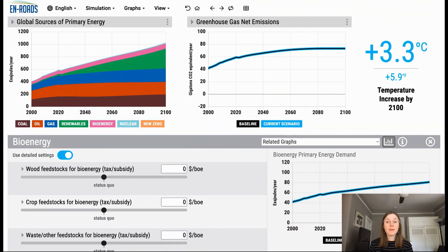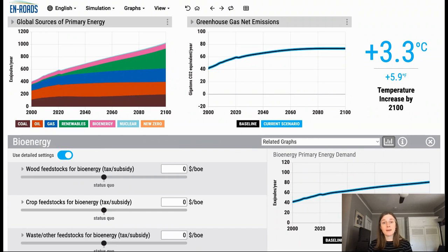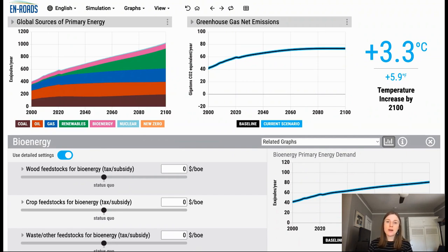I'm going to turn it now over to our executive director here at Climate Interactive, Drew Jones, who's going to specifically talk about wood feedstocks and some of the carbon dynamics associated with wood bioenergy.